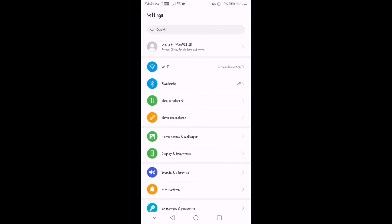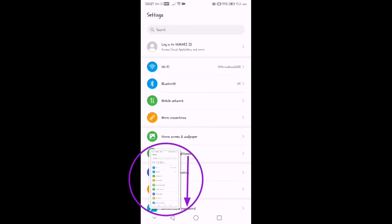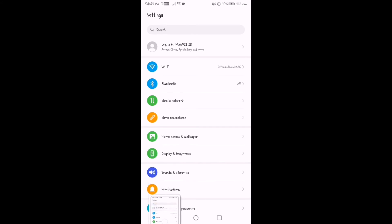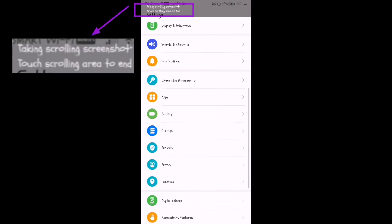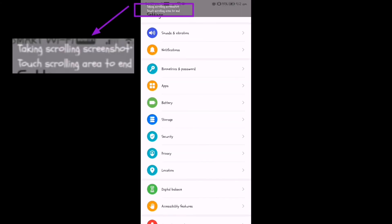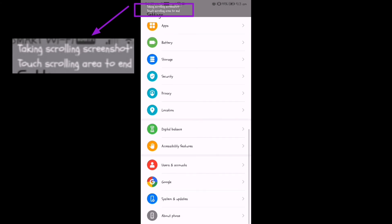And there's another way of doing it. So knock twice on the screen with a knuckle, and then drag down the previous screenshot. And as you can see, it automatically scrolls down the page to screenshot.